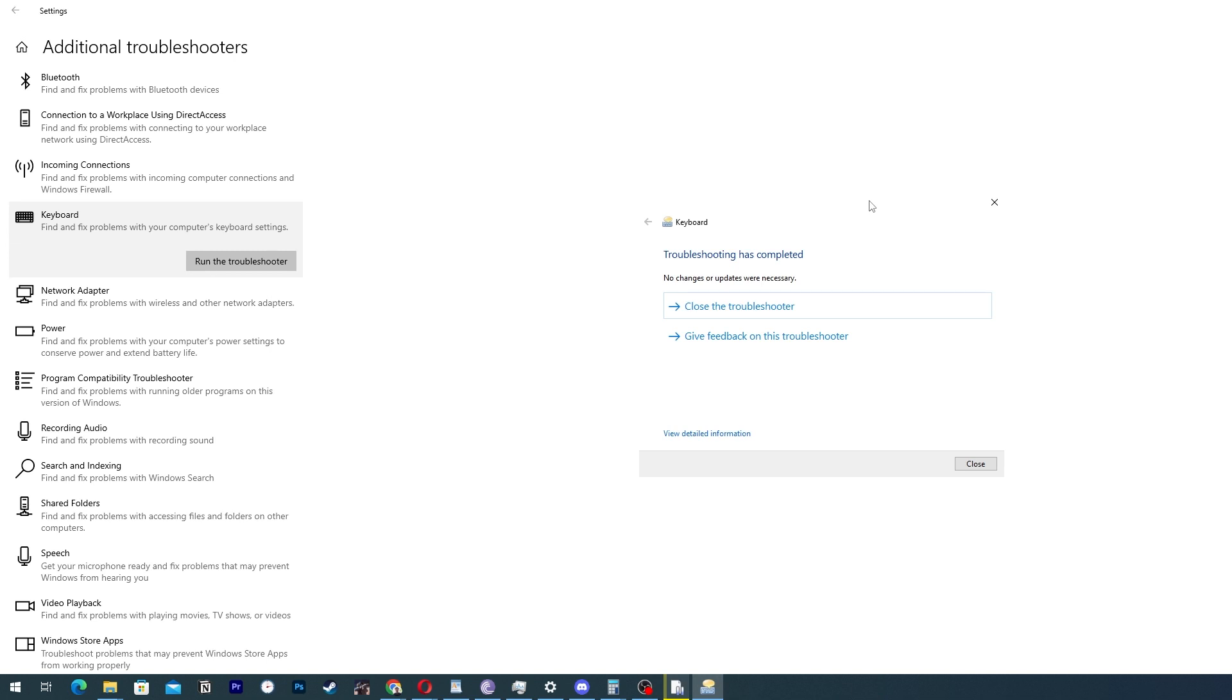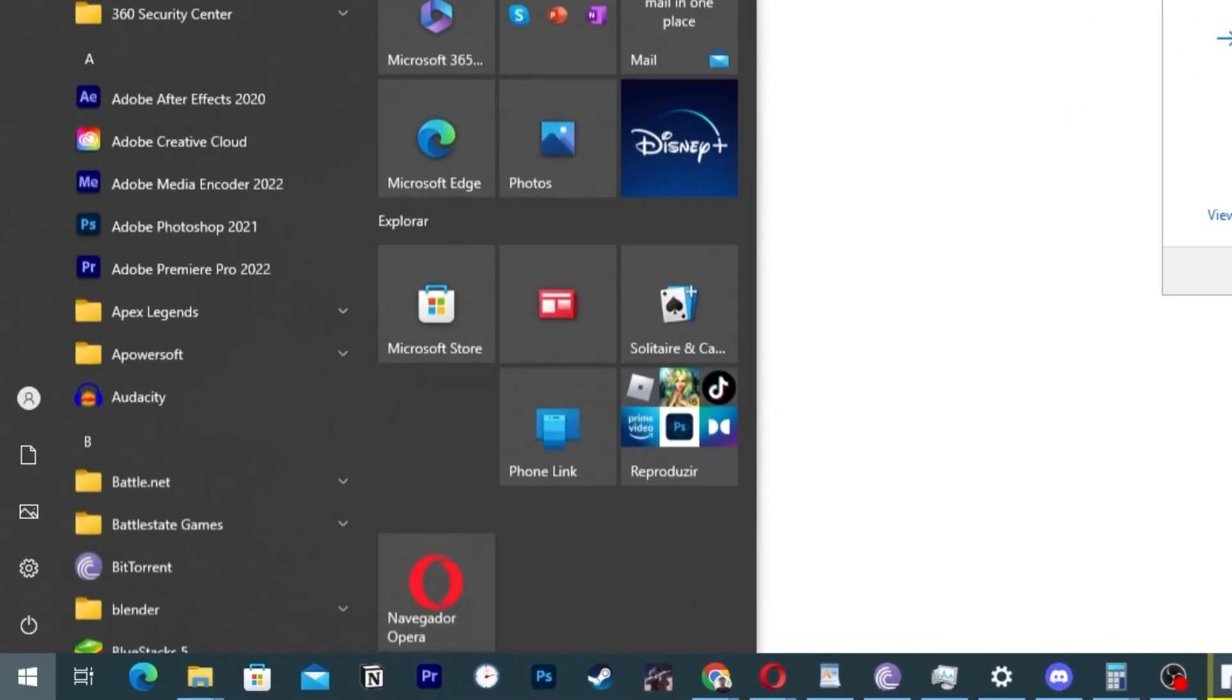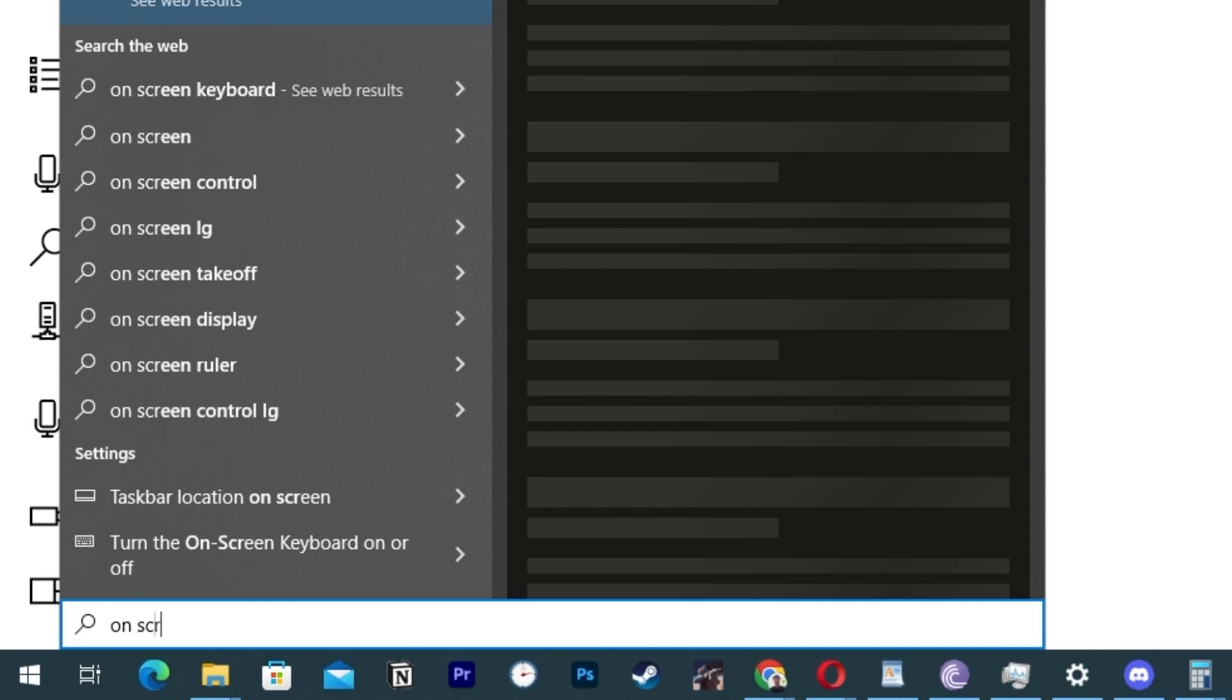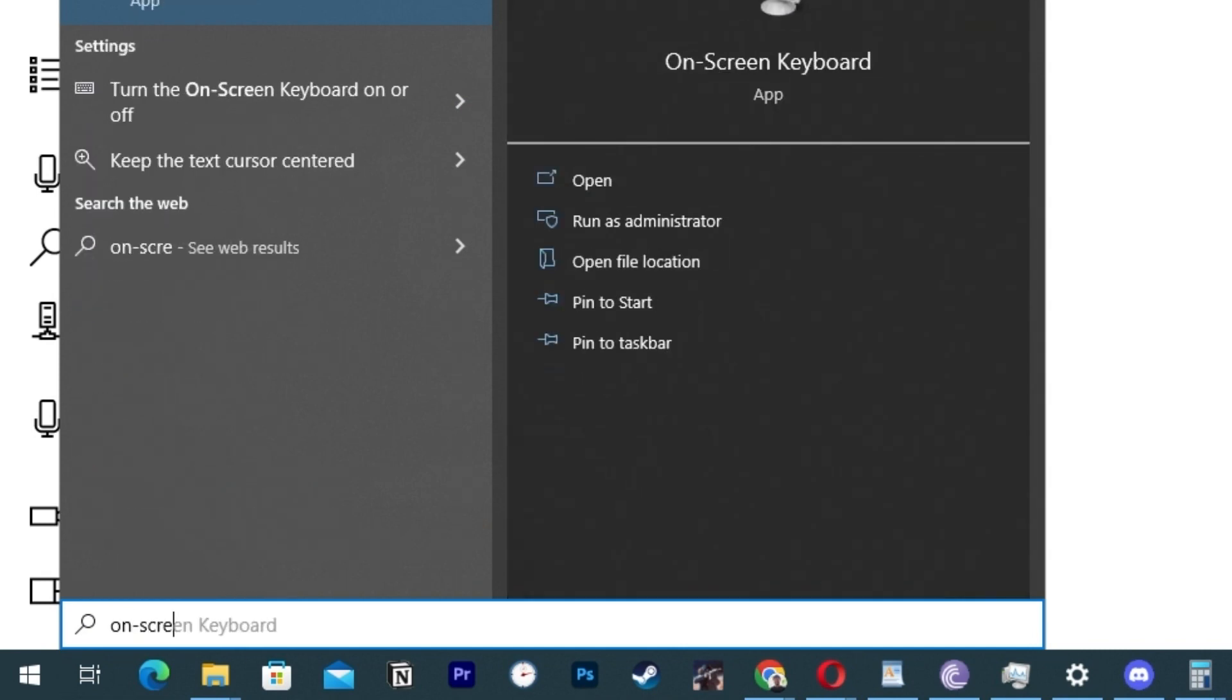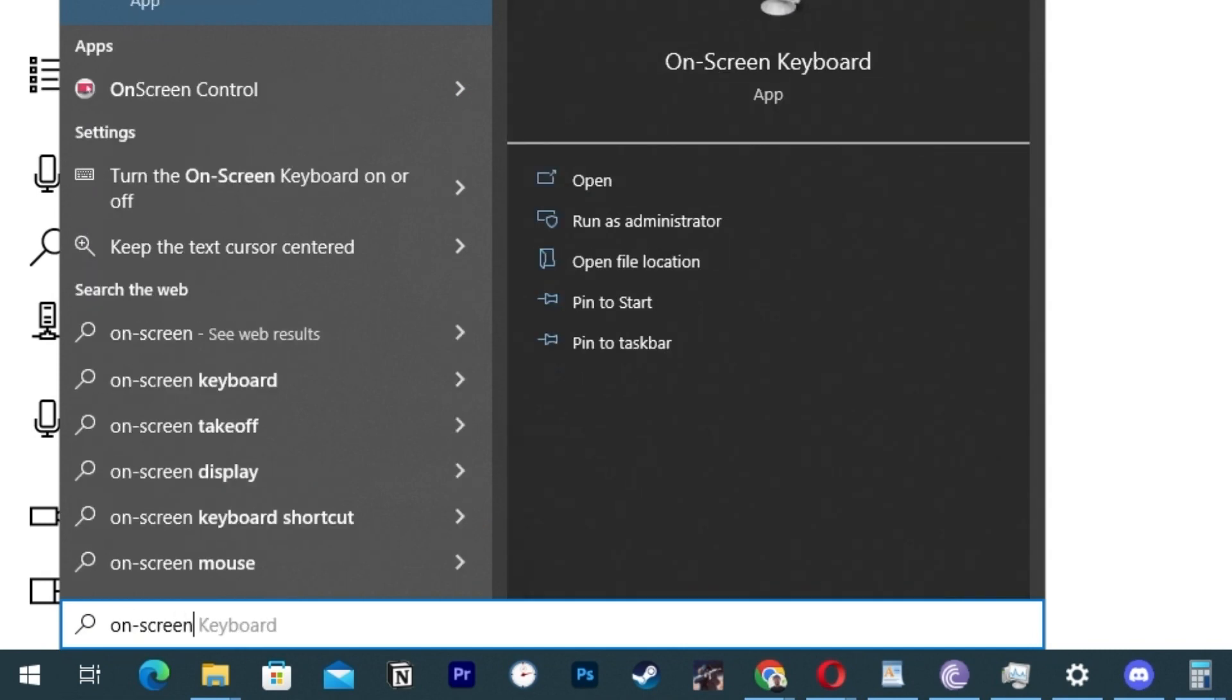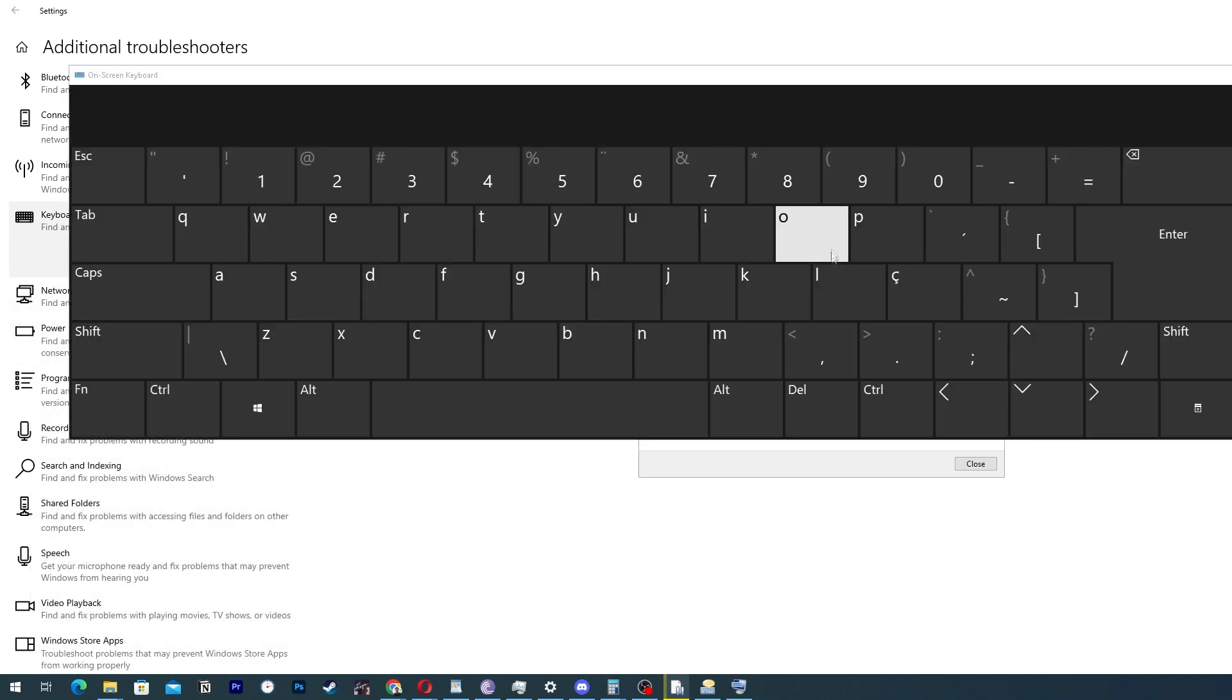There is another thing that you can do as well. Use the on-screen keyboard. If you can't get your keyboard to work at all, you can use the on-screen keyboard to type. So go to the window and type on-screen keyboard. Then you have this option to write.